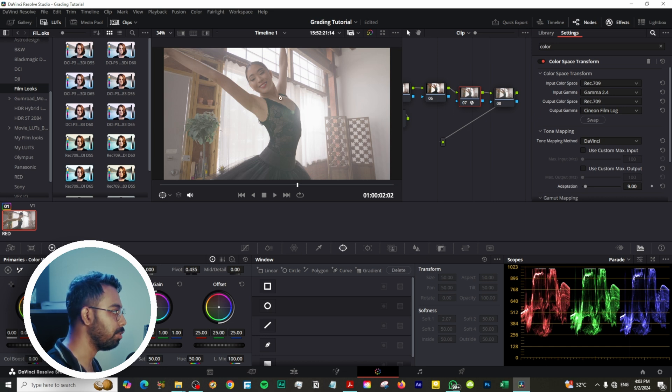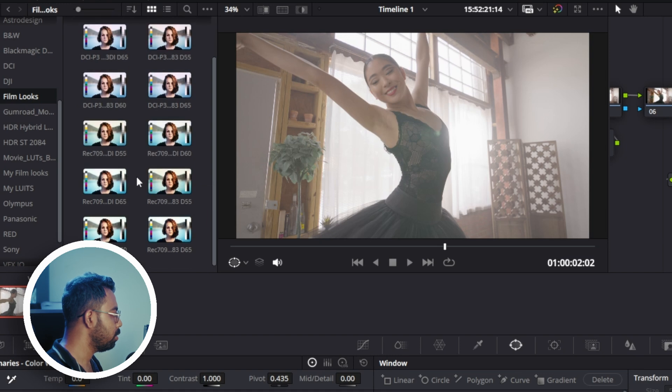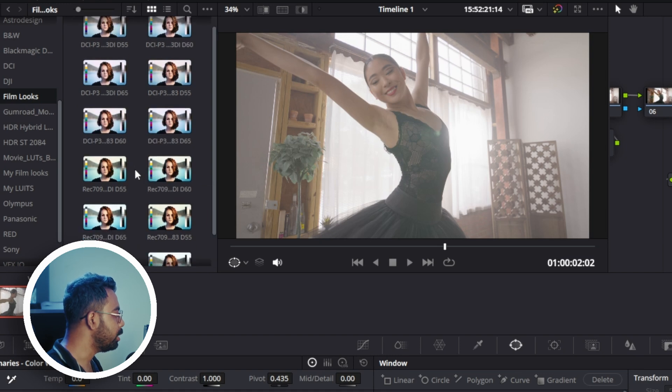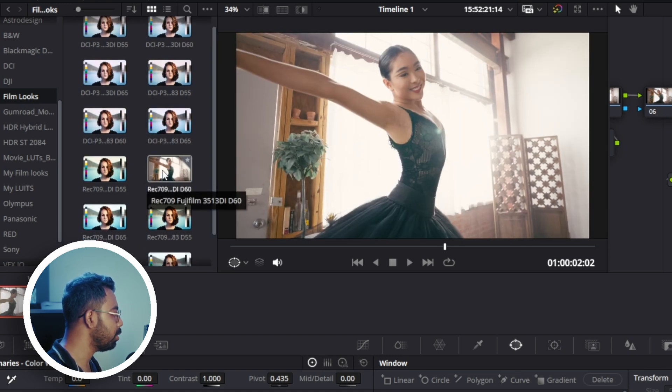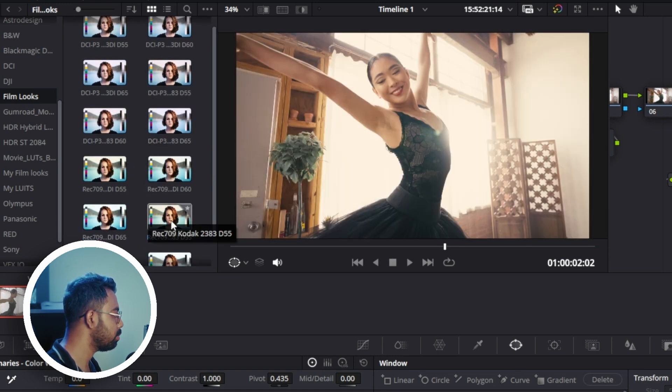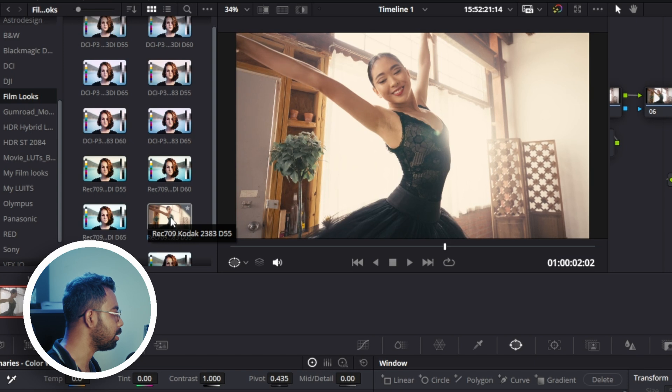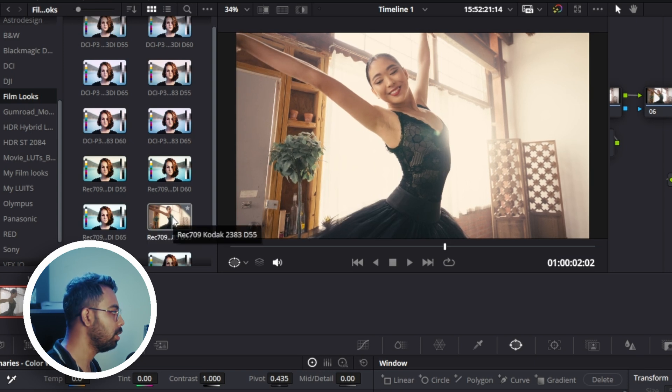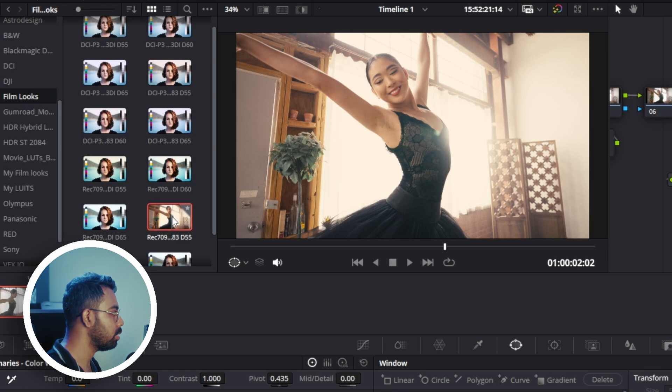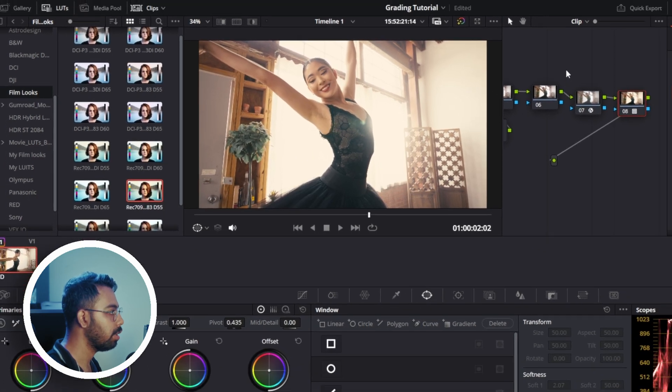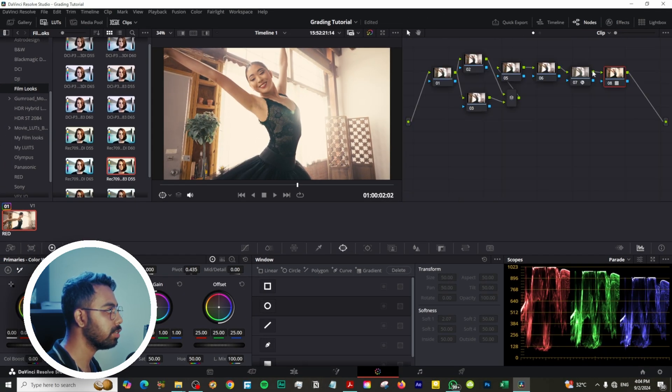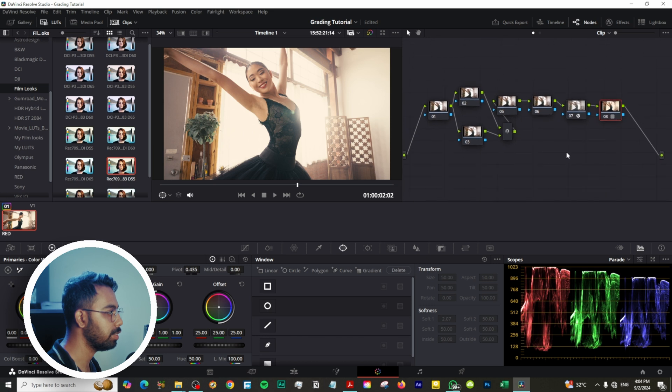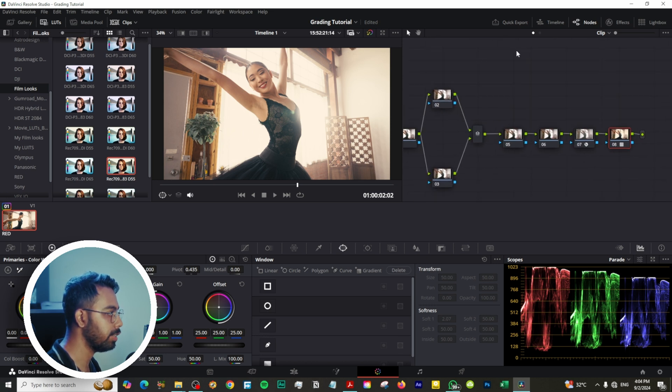LUTs we will get the correct output. So let's see which LUT we can use. We are going to use this, maybe this one. This is Kodak 2383 D55. Double-click on this and we can apply this LUT. Now let's balance this clip. Hit on the effects to dismiss and right-click to clean up node graph so you can see the clean view.